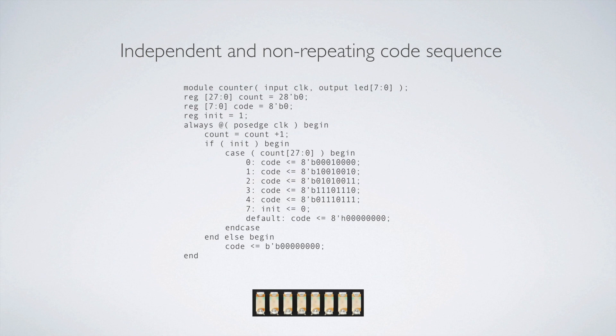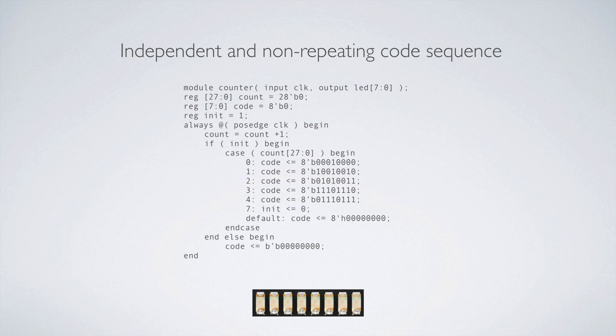So we're going to do the same thing. We've got an always block because we have now three different sets of registers that we're going to need to change on an actual clock. So always at the positive edge of the clock, we're going to start this and we're going to continue to count up. So we're going to continue that count. The count is the same. We're still doing the zero to 27. We're just going to count up. Once we get to the top, we're going to turn to zero. We're going to count up again. Same thing as we were doing before.